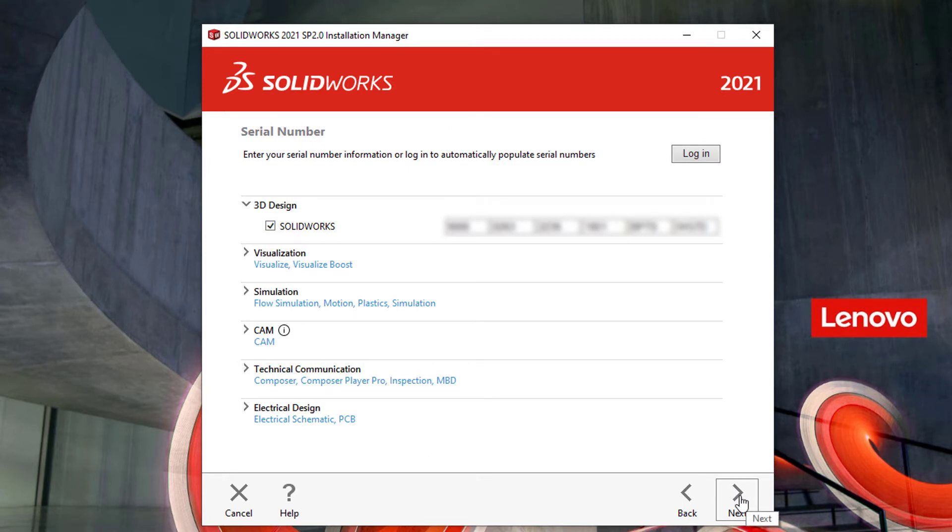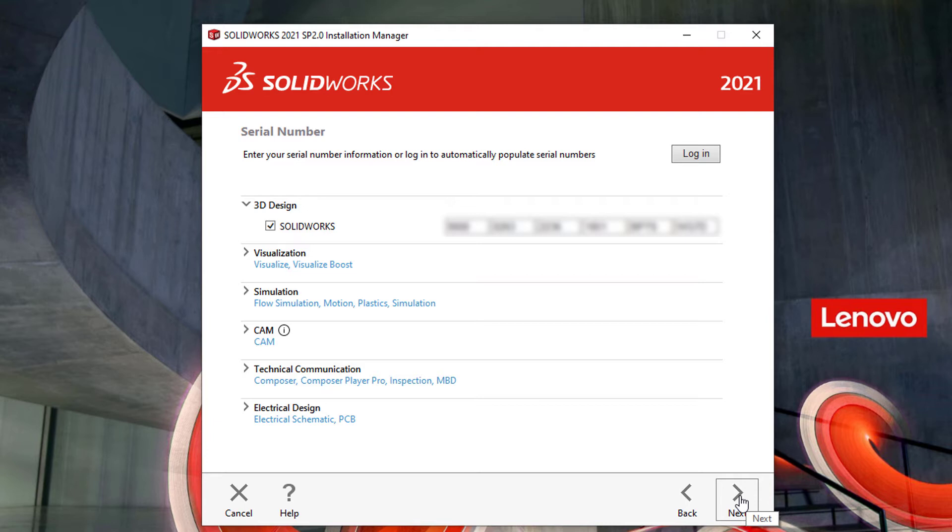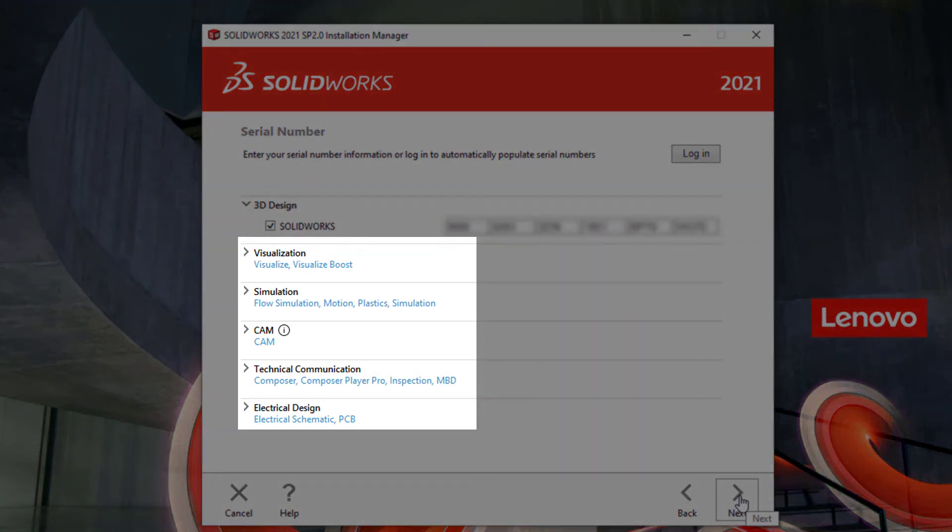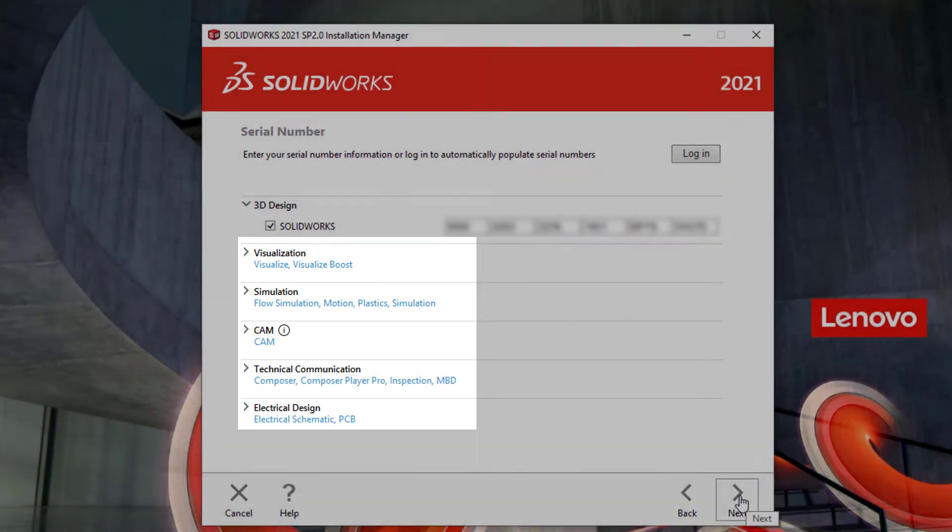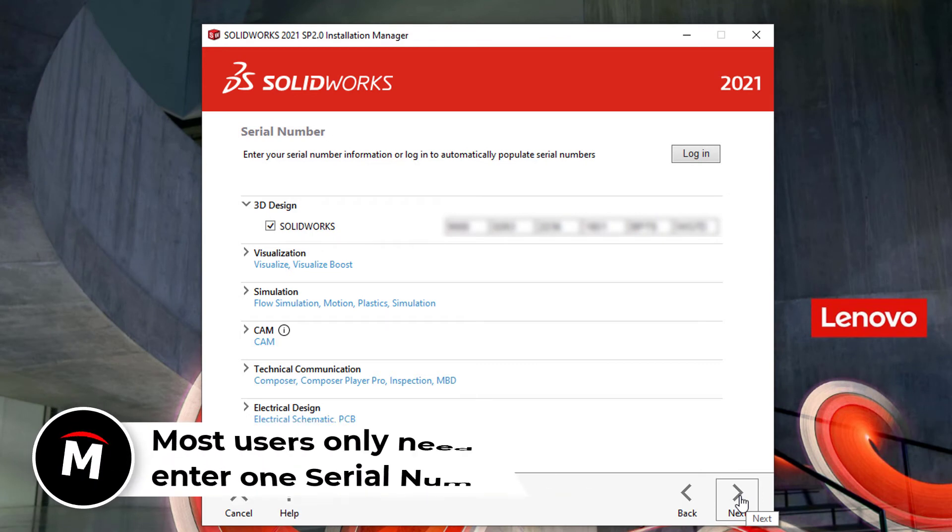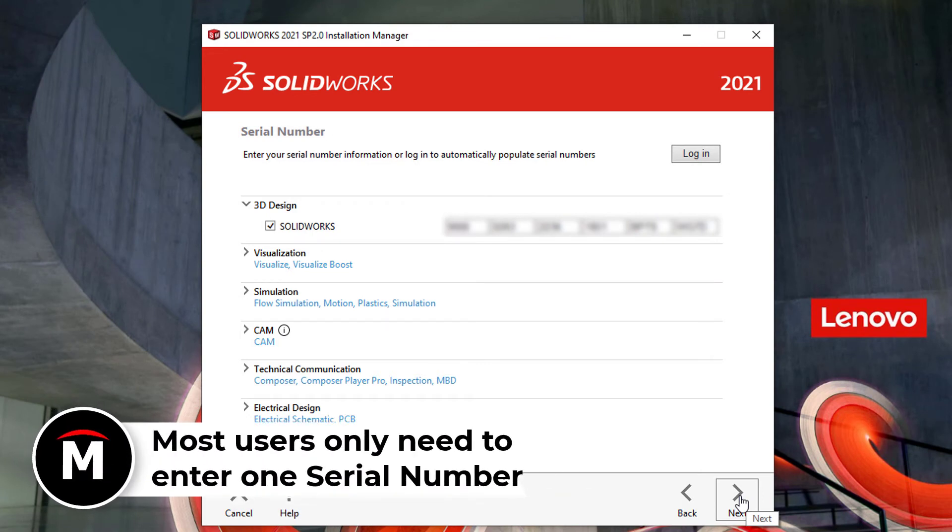From here, you'll need to enter your serial number. You can enter it manually or you can copy and paste it from a text file or a spreadsheet. You will want to keep in mind that each serial number may license multiple products, but if you have a separate serial number for each additional product, you can expand and activate each of these products here. It's important to keep in mind that this isn't going to determine what gets installed, only what licenses need to be entered. Often only one serial number is required.